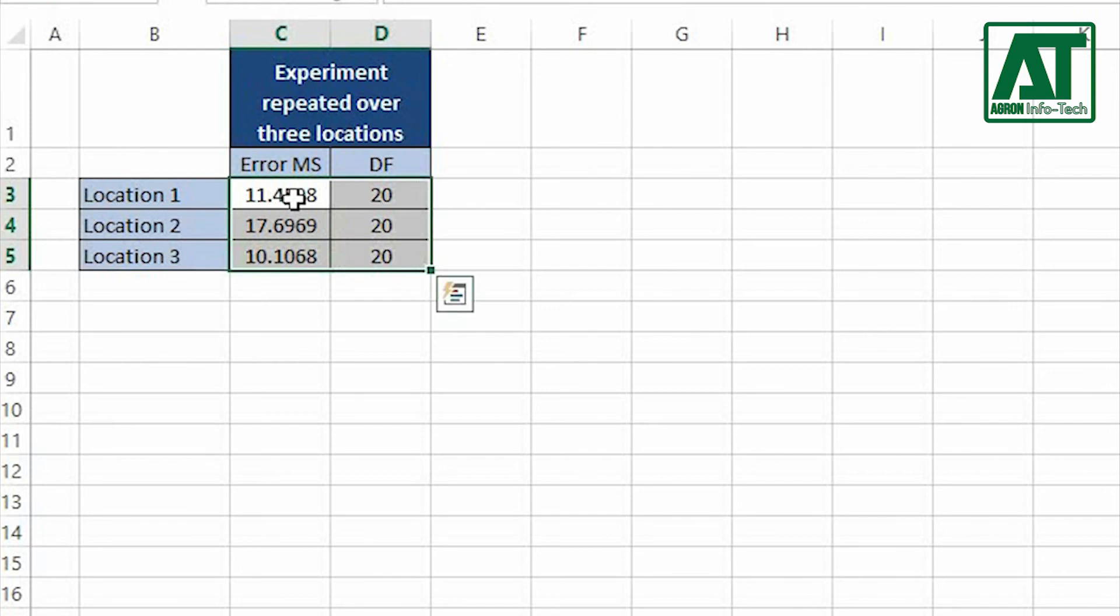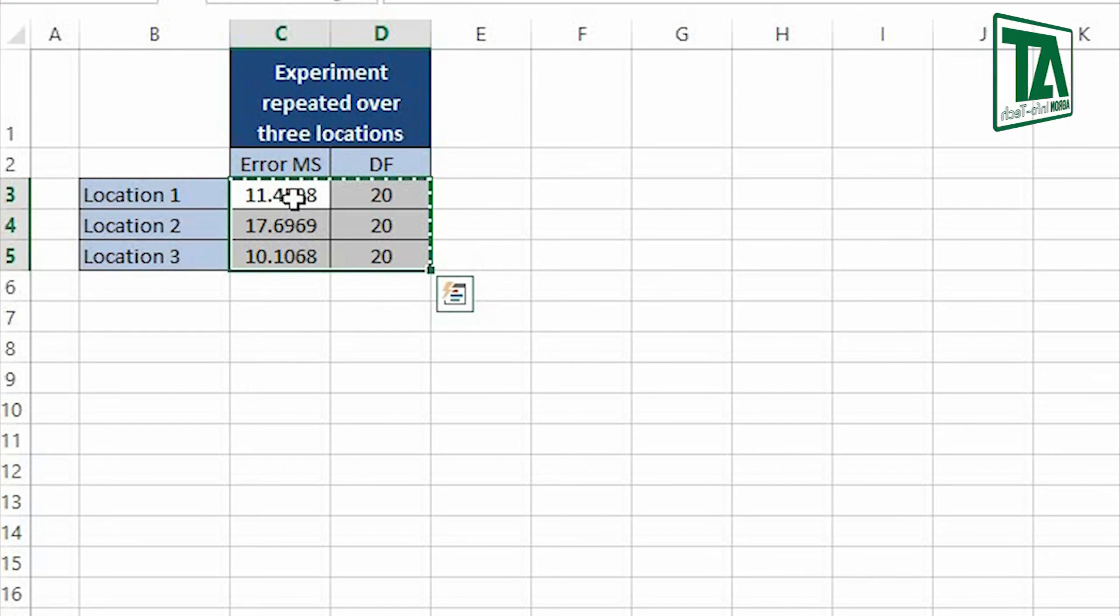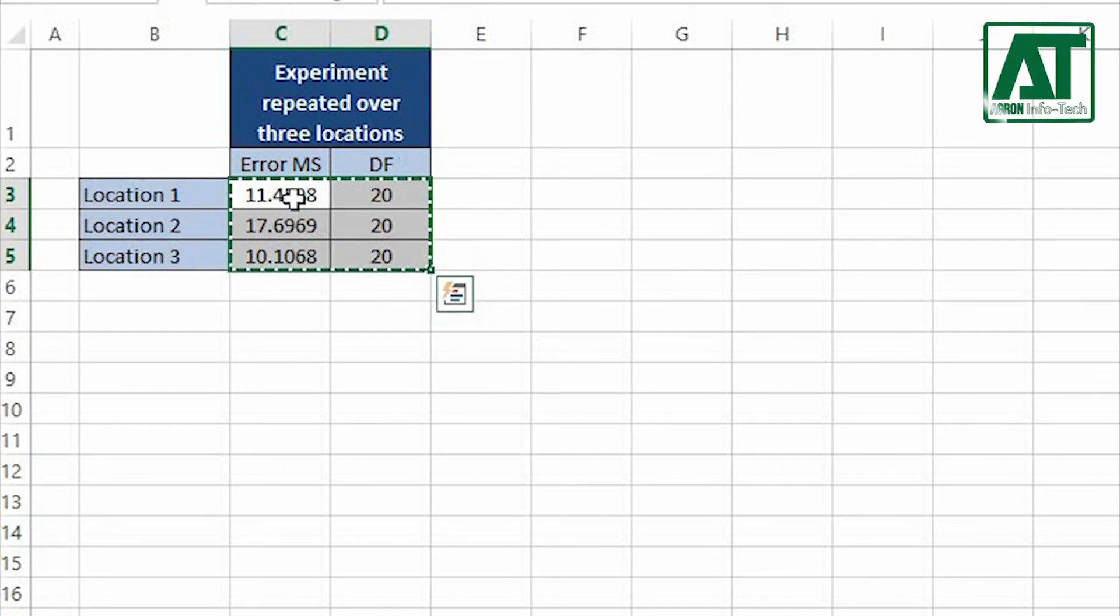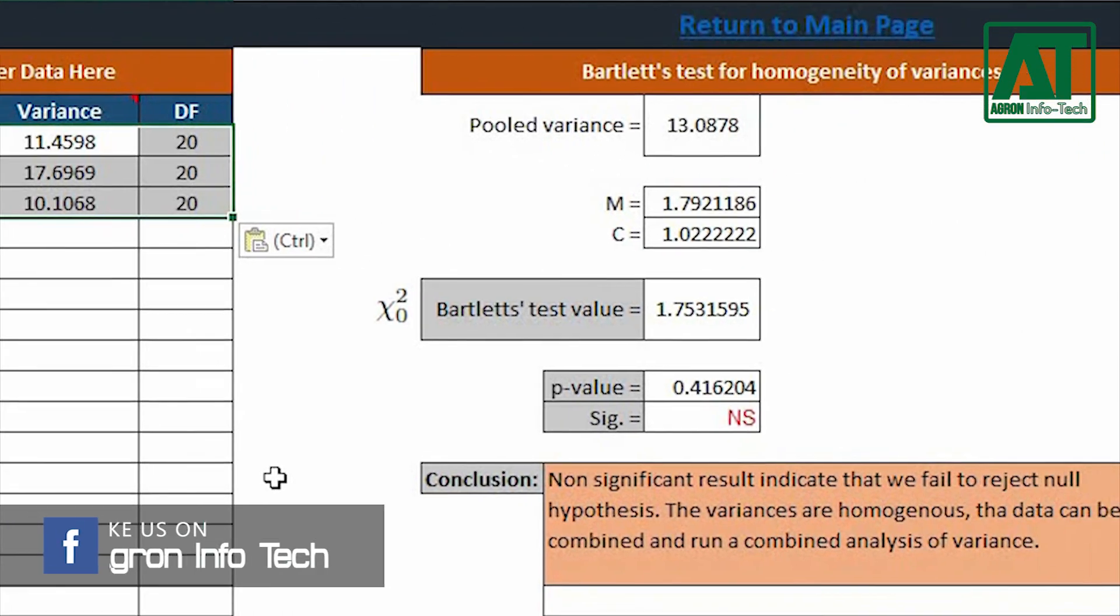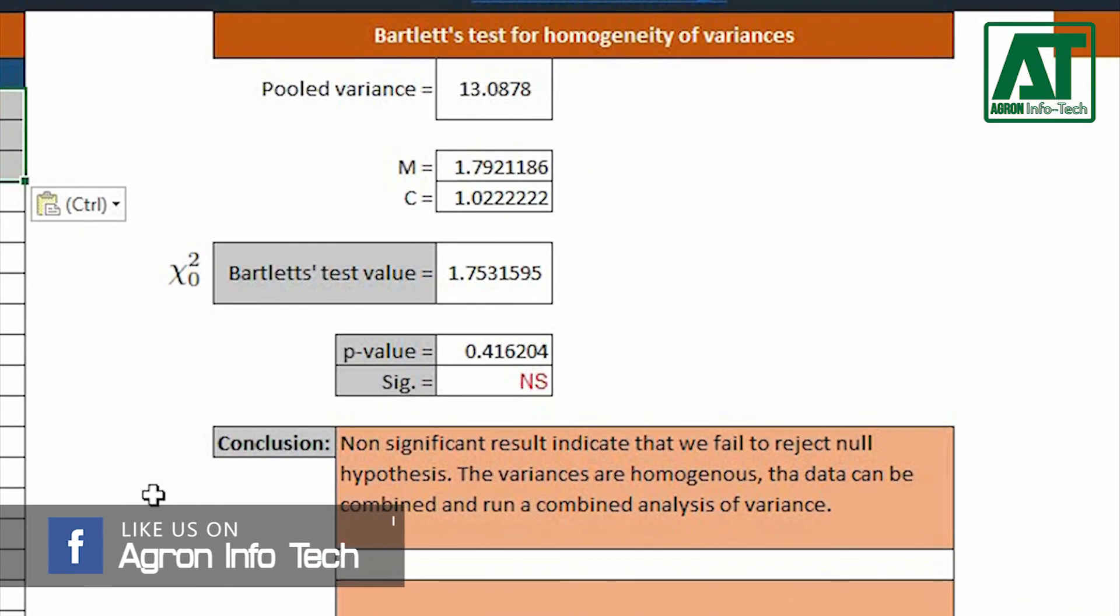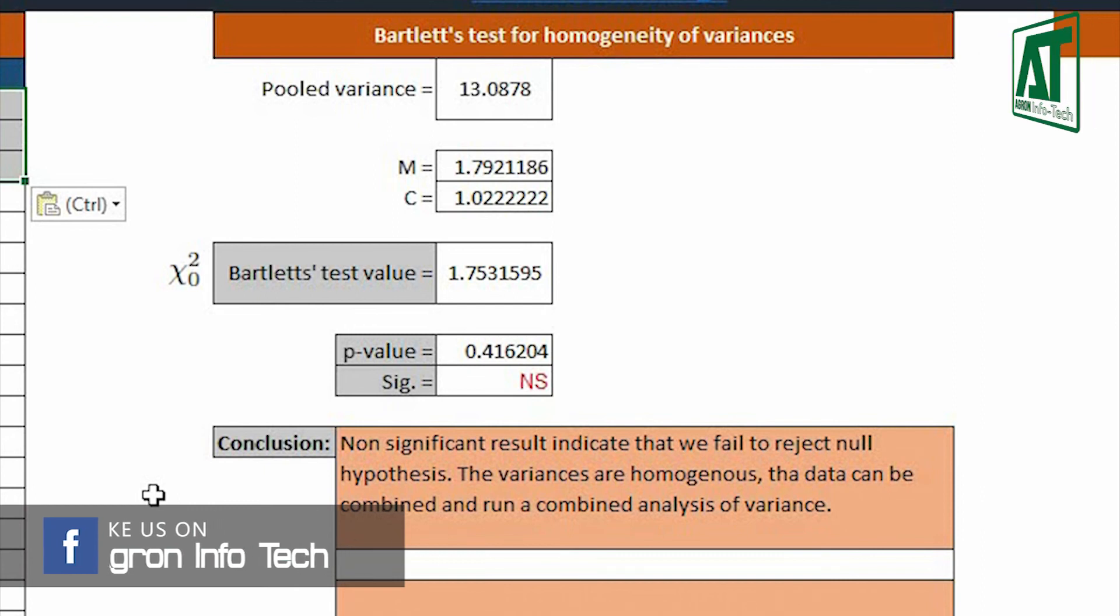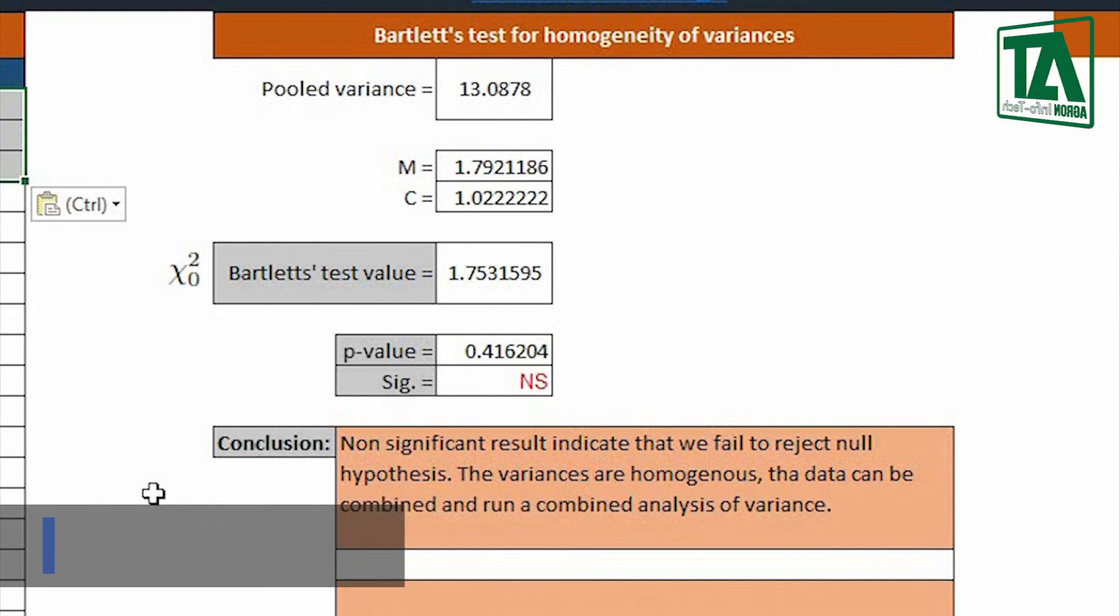If you want to know how to carry out analysis of variance then also watch the suggested video on simple randomized complete block design. Enter the values in respective data entry section. The result indicated that there is no significant difference for variances obtained from different locations.